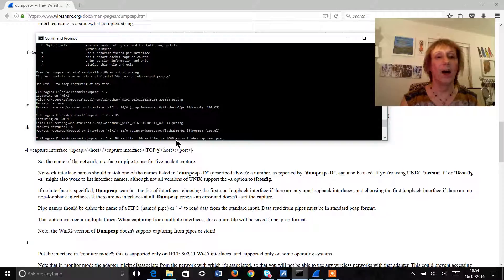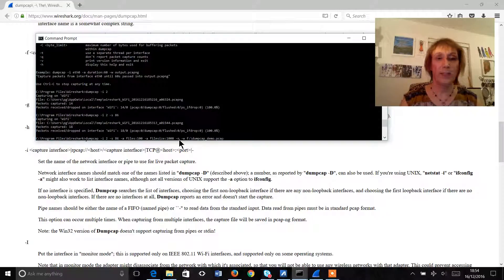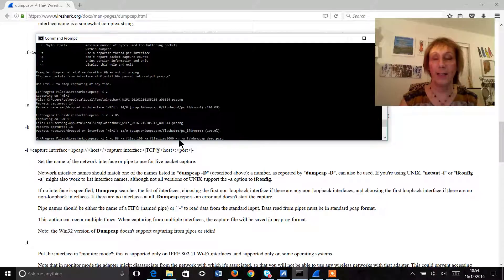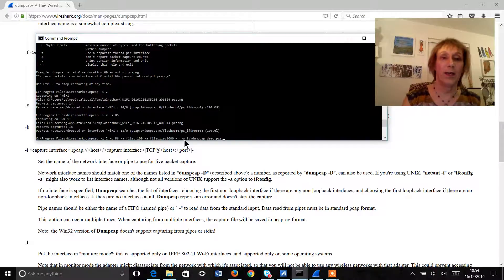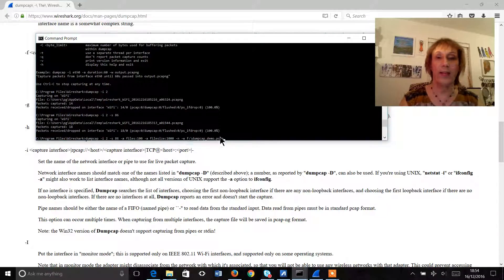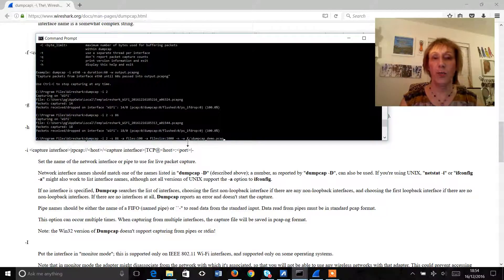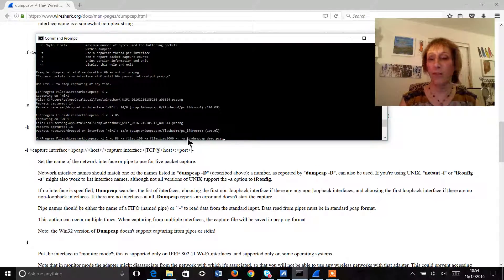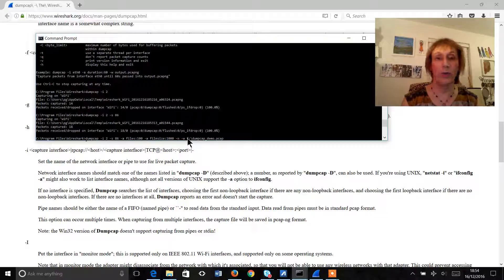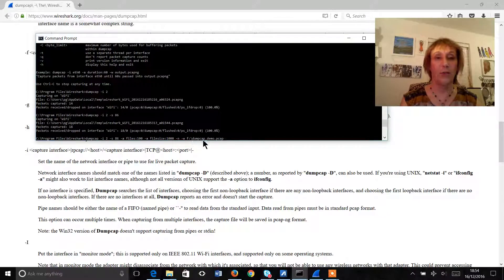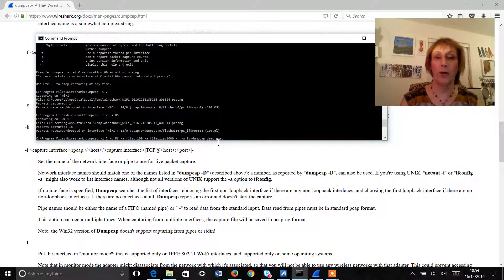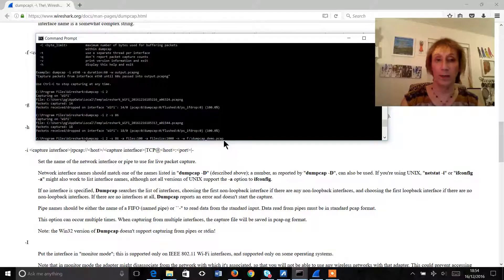The hyphen n means that we are going to be capturing the default PCAP format and then hyphen w and then where we're going to save to defines that we're going to save this file onto the f drive which is a USB drive I have and we're going to call the file dumpcap demo.pcap.